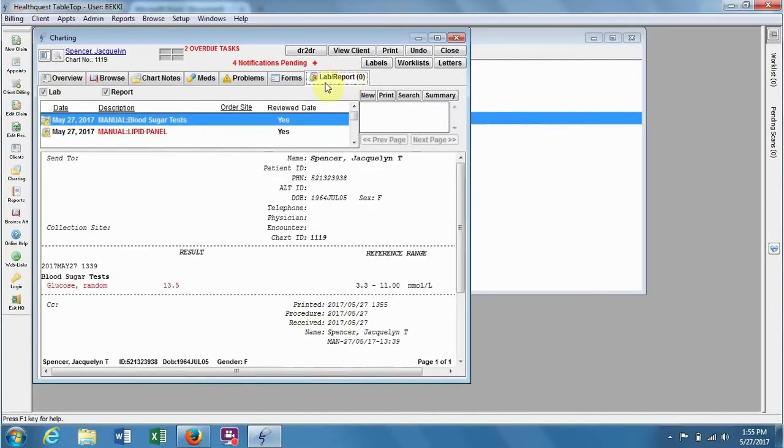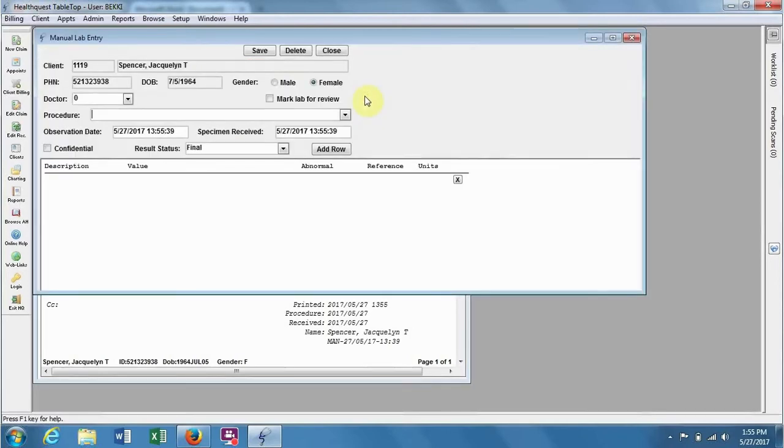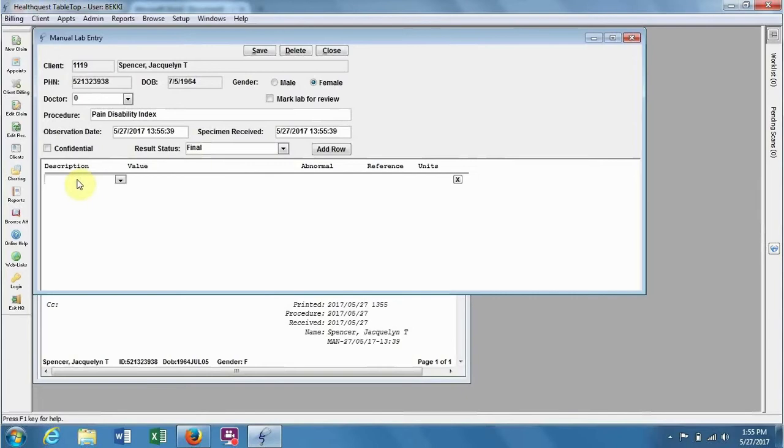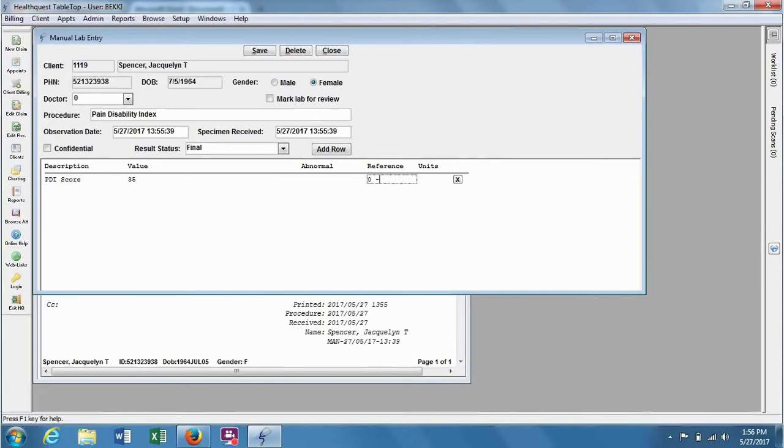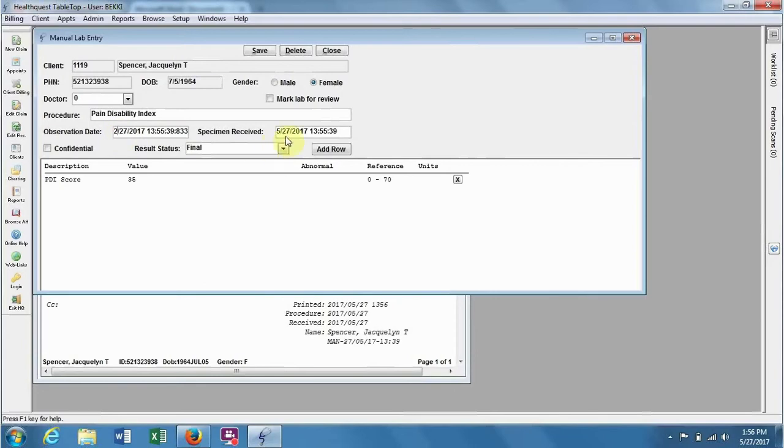So if you go into the Lab Report tab and hit New, let's create a procedure called Pain Disability Index, and the description that we will have is PDI Score. So let's say that they have a value of 35. Now in this scale, it can be anywhere from 0 to 70, and there aren't any units. So we'll have it like that, and let's say that we got this from this patient in February.